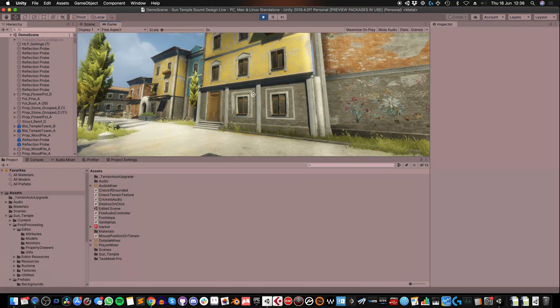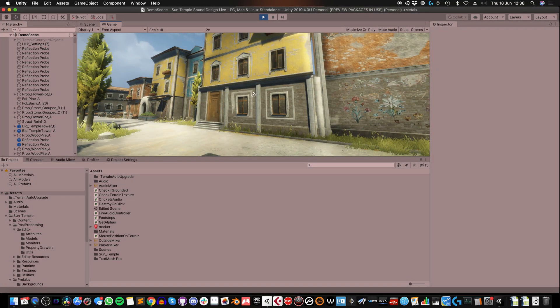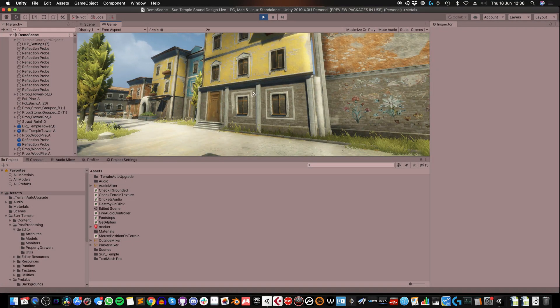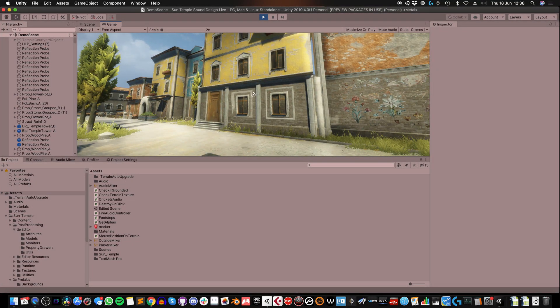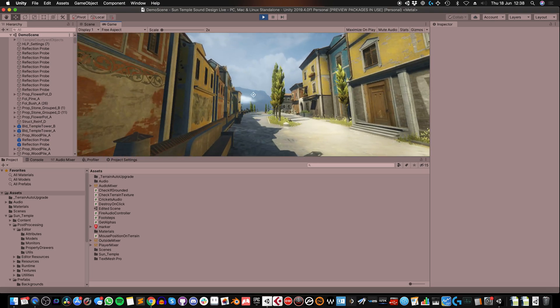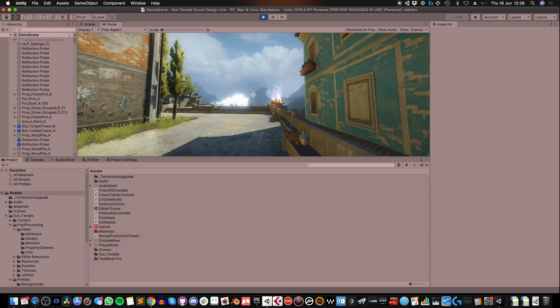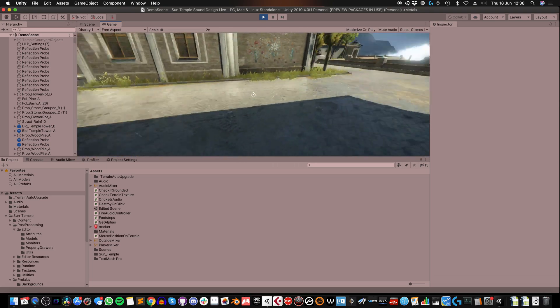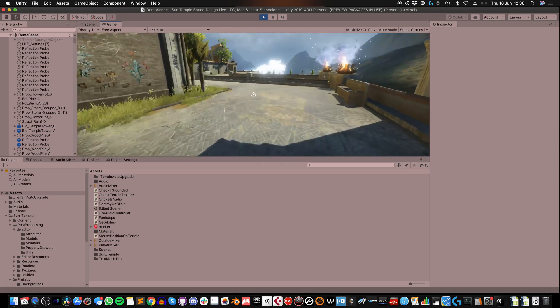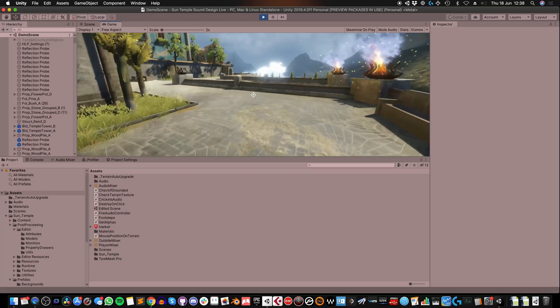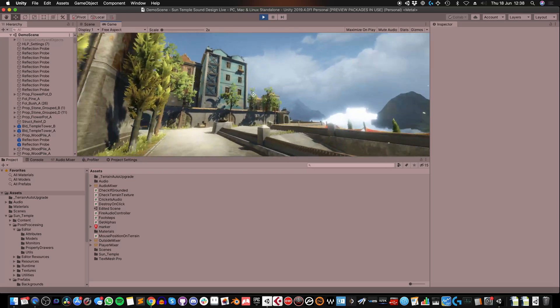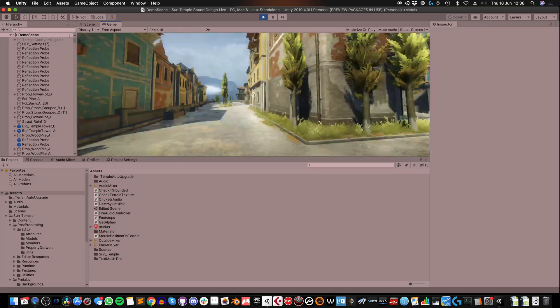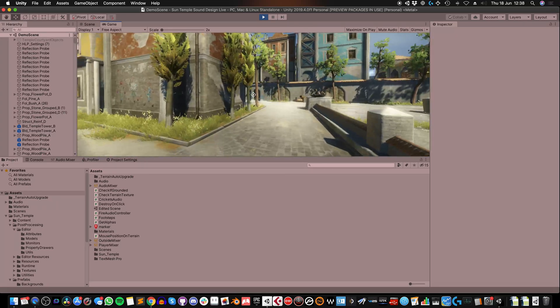Welcome to part 4 of my Sun Temple sound design series, where I'm adding sounds and music to this environment, the Sun Temple, which is a free asset on the Unity Asset Store by Sandro T.